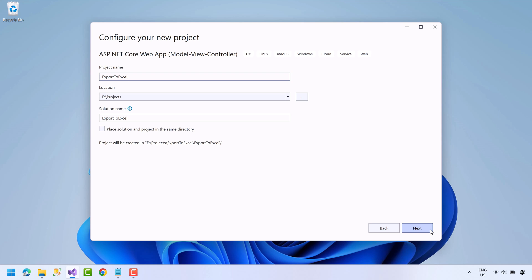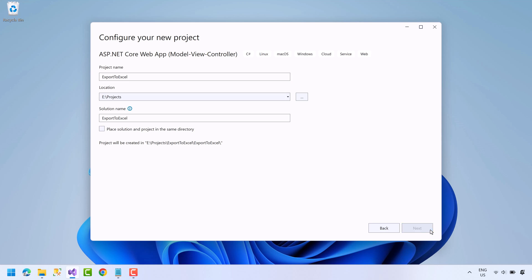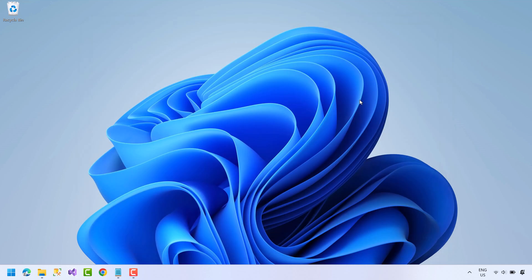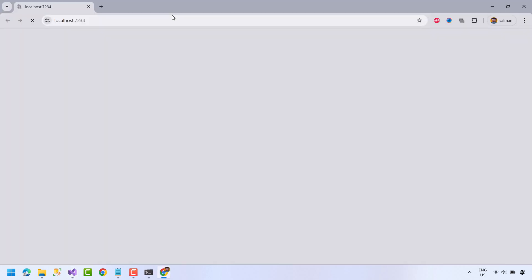Press next, choose the framework, and now press create button to create the project. The project has been created, now let's quickly run it. Okay, it's running fine.